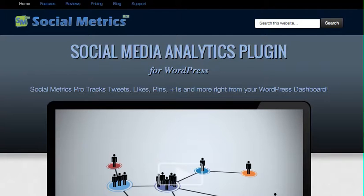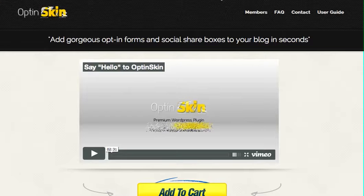That data is going to help you run your box better and understand the behavior of people that are visiting your pages. The next plugin we have is Opt-in Skin — a really great form-making plugin that makes great forms.